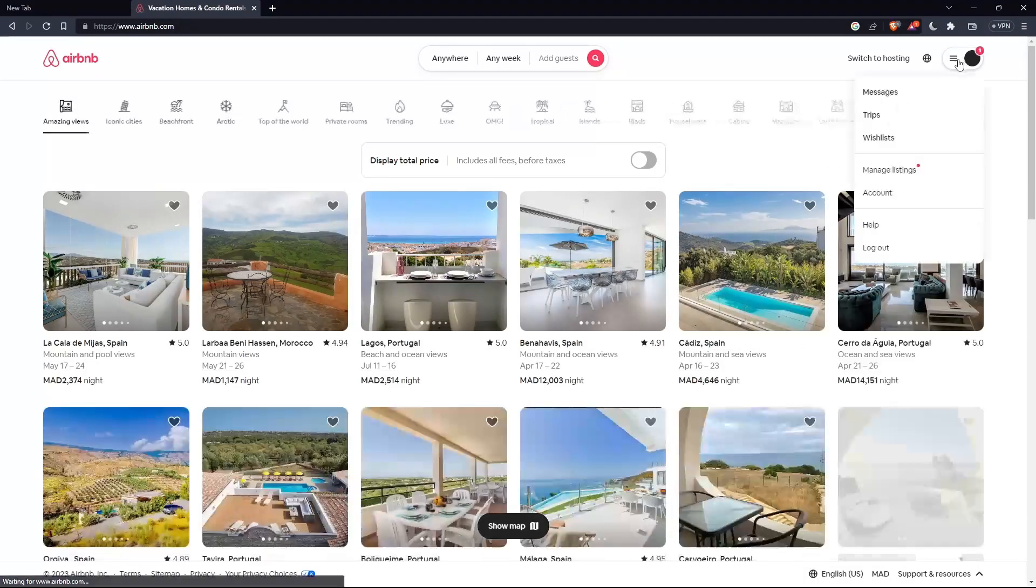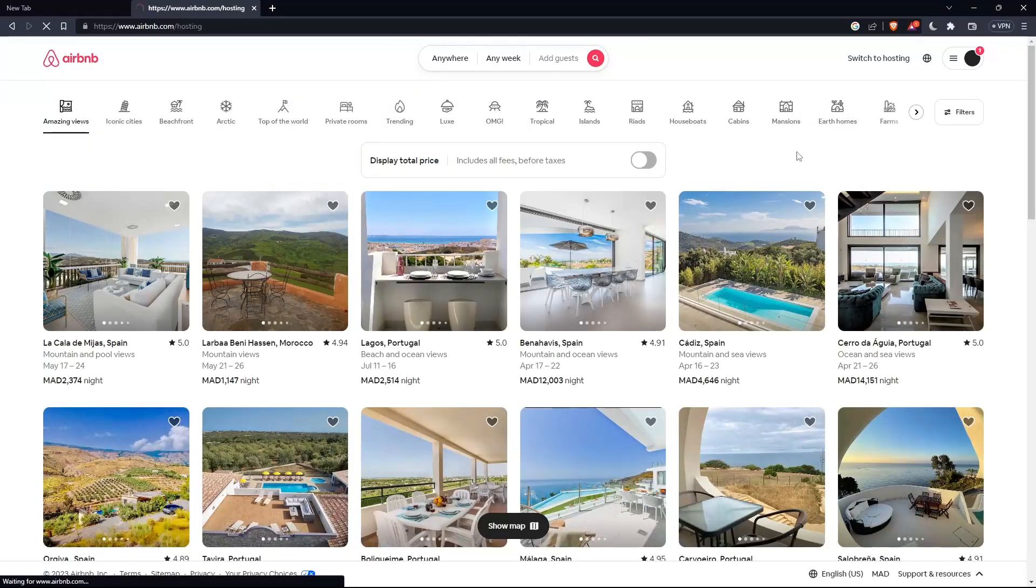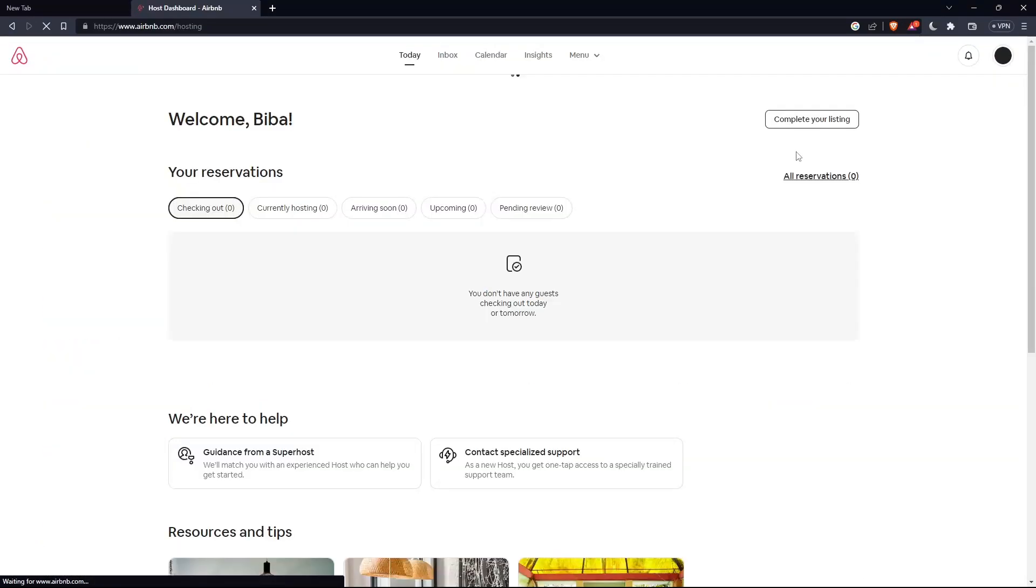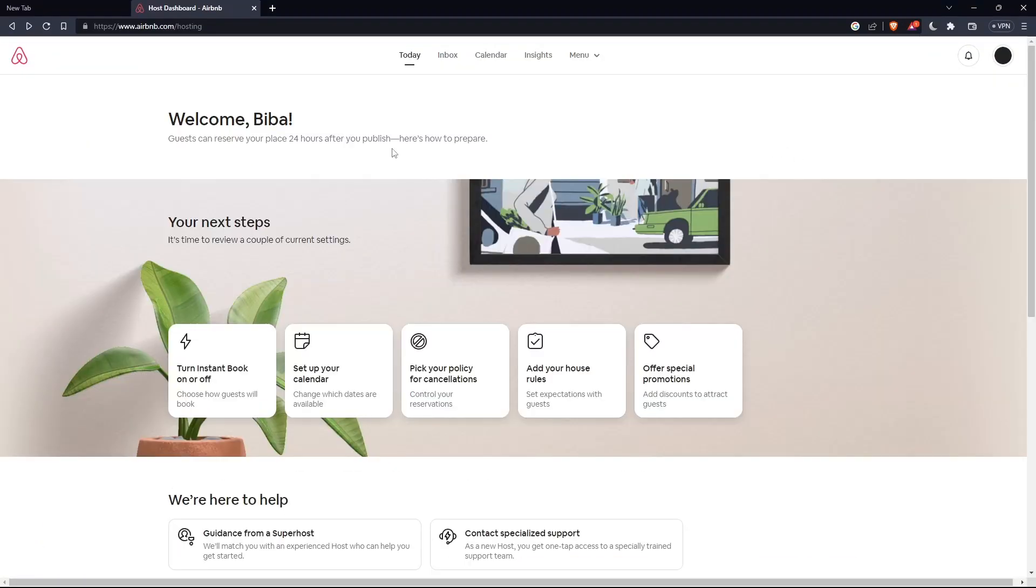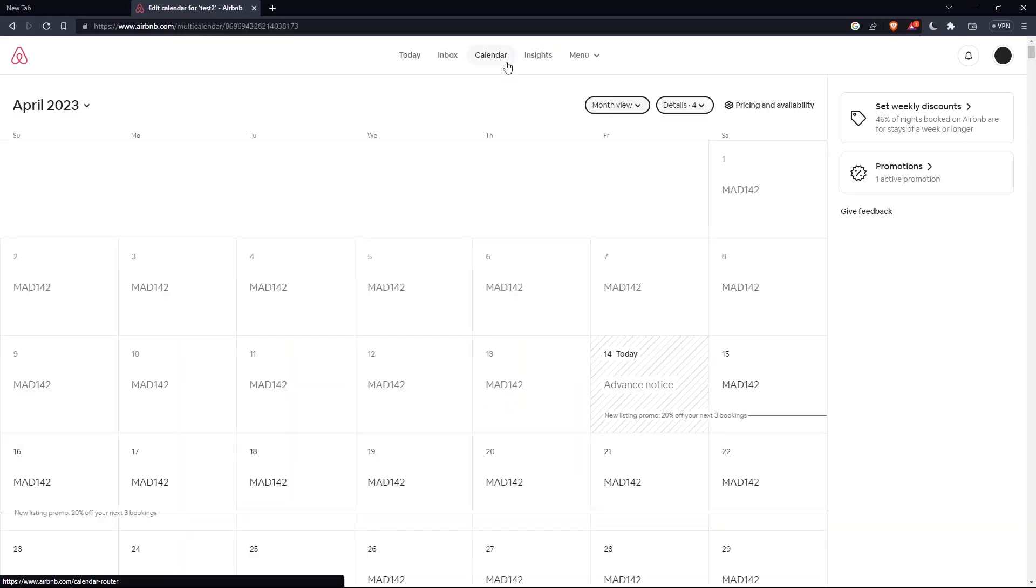Let's go back to the manage listing options. Sorry about that. Now click on calendar here, and then click on 'Pricing and availability.'